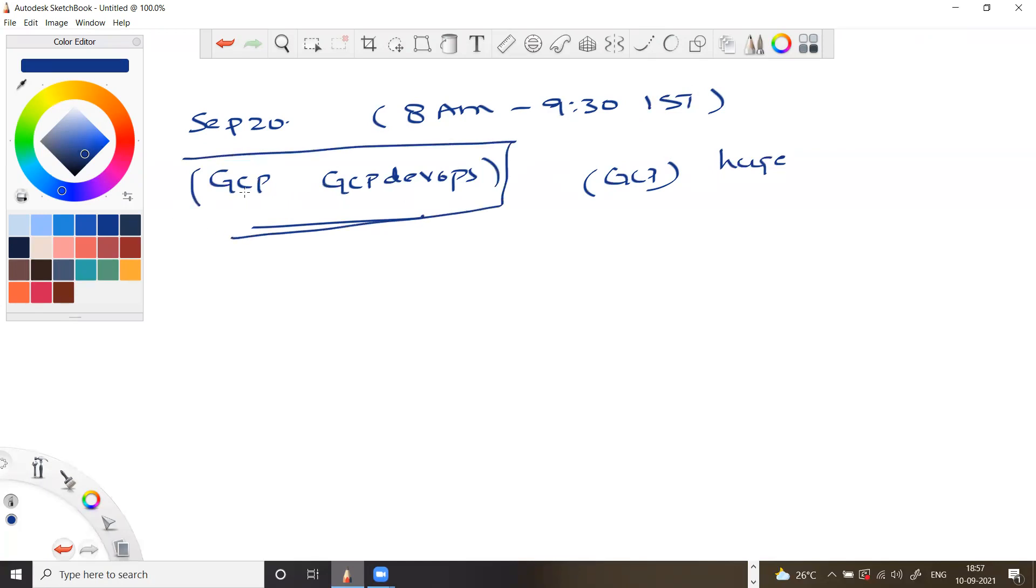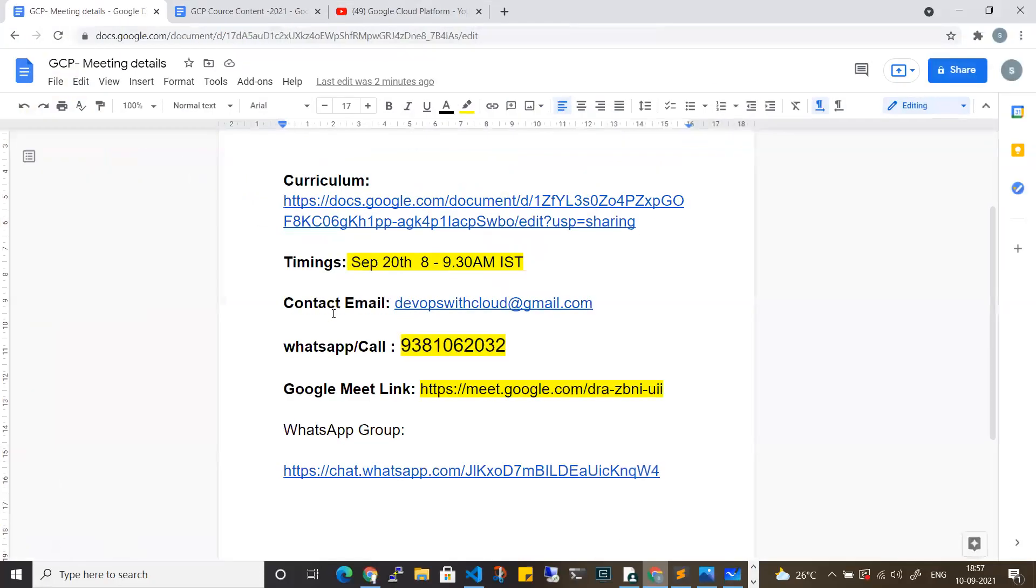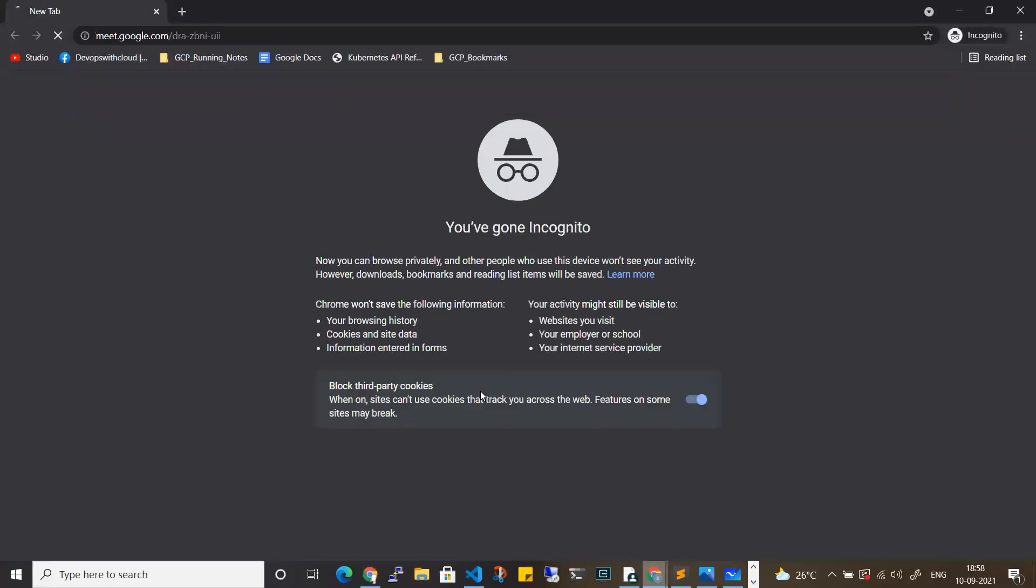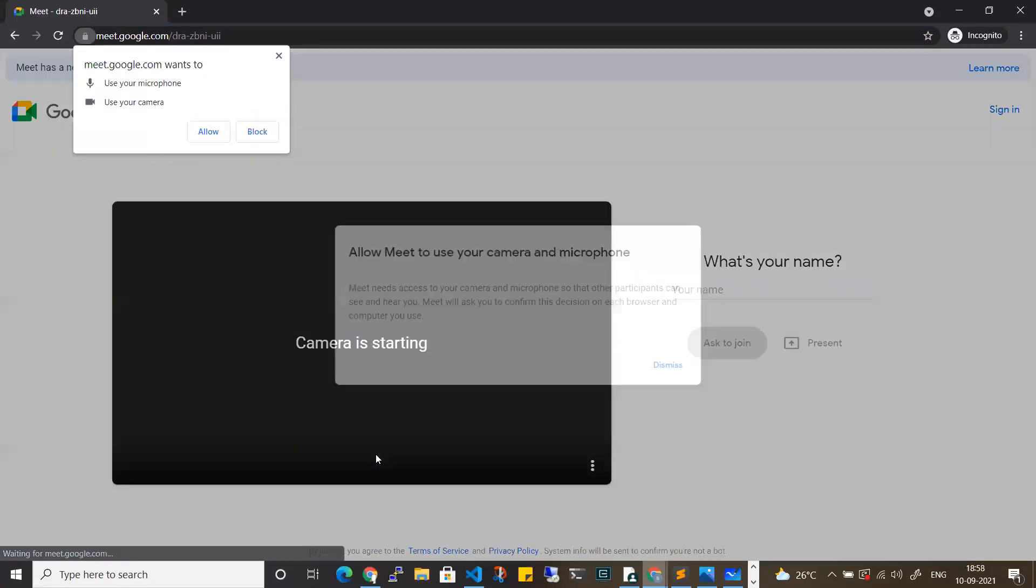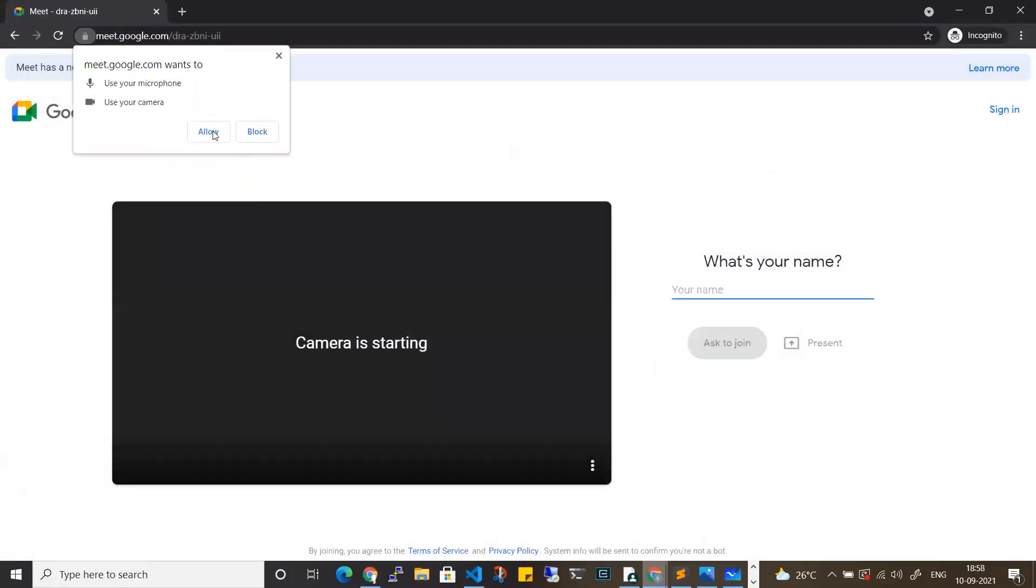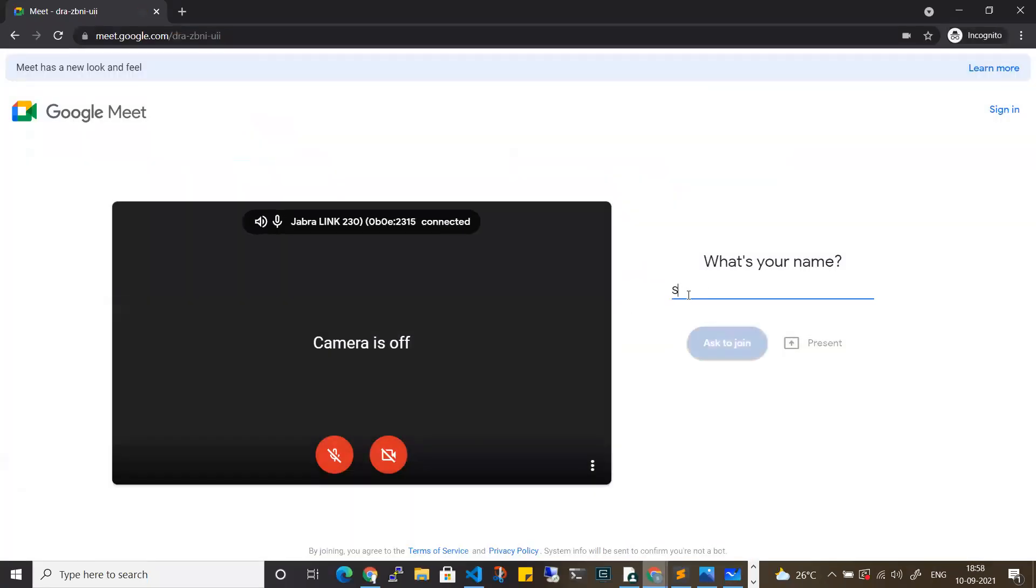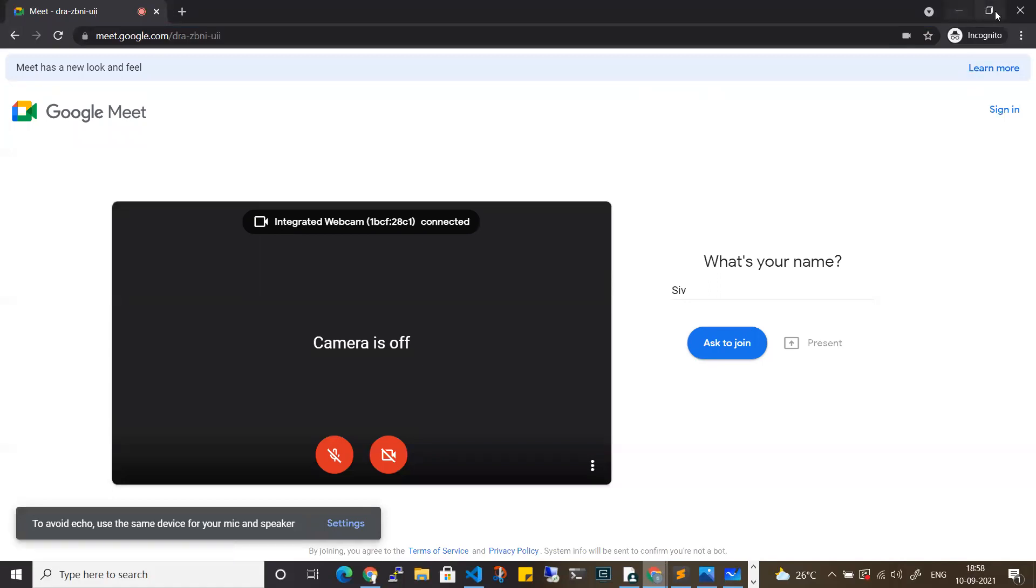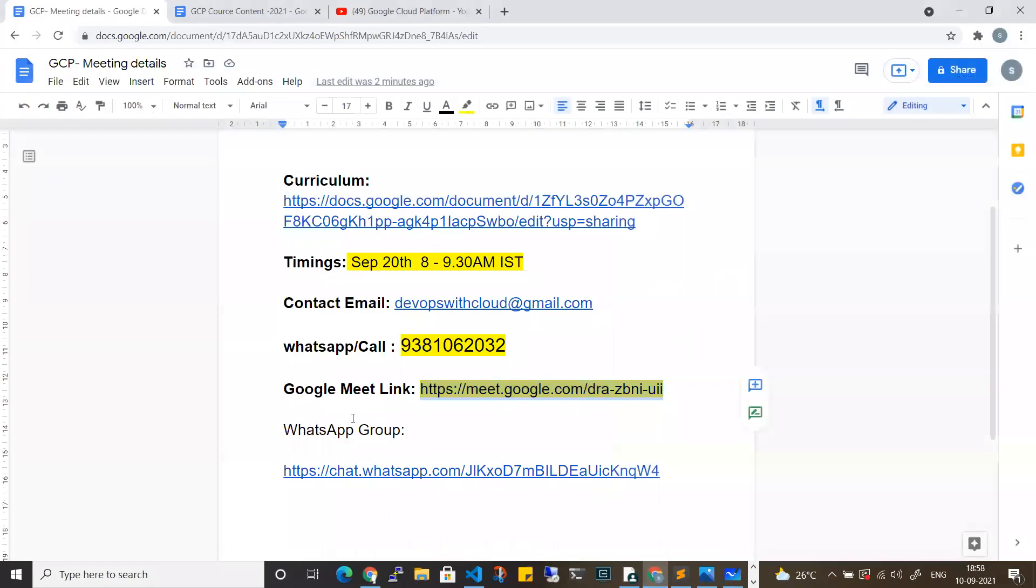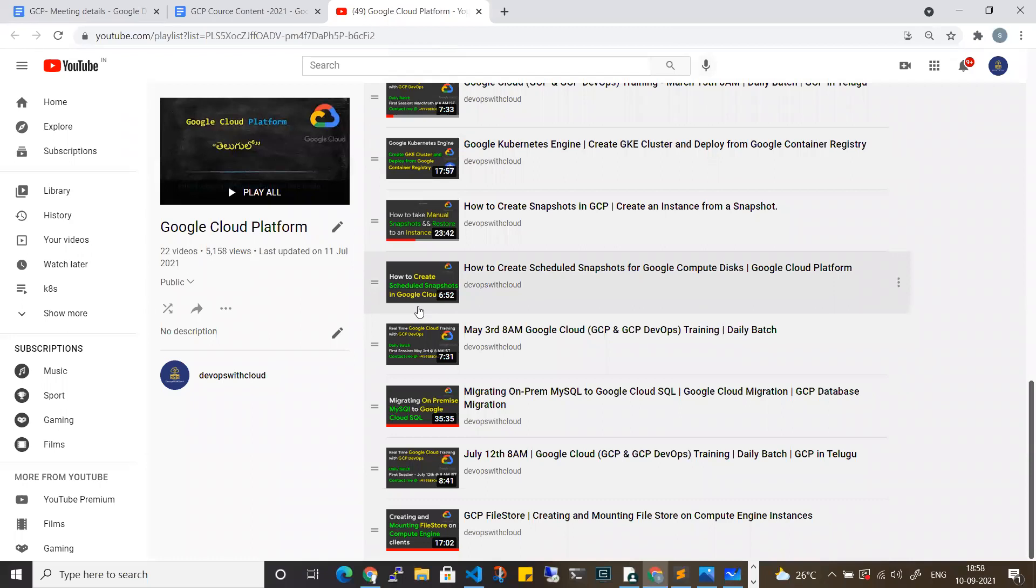These details are connected to the meeting details and the course content. Let me give you the details in the description. Before I go into the curriculum, joining the meeting is very easy using the Google Meet link. You can open any browser, click on your name, and join. It's very simple and easy. You can go and watch any of the videos and come to a decision.